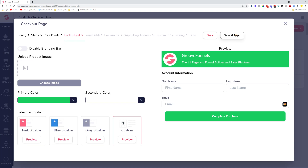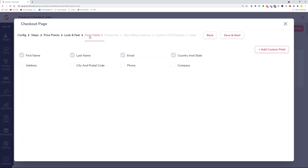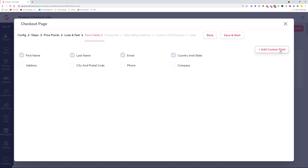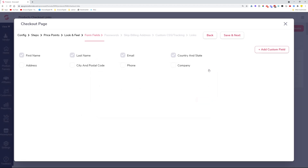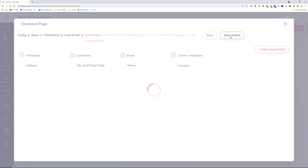The next option is Form Fields. If you want to add custom form fields to ask customers information while they're checking out, you can click here and add extra fields that customers will need to fill out before completing their purchase. Currently, custom fields appear when using webhooks — that's how you can use them at this moment. They are not yet showing up in GrooveSell or GrooveMail reporting, but that will be added very soon.